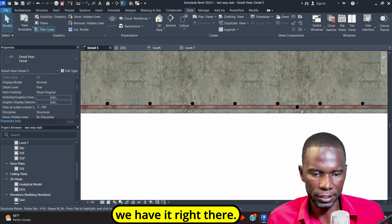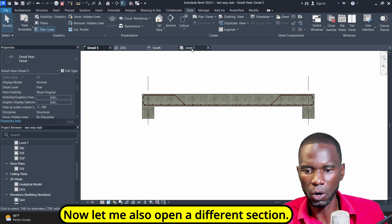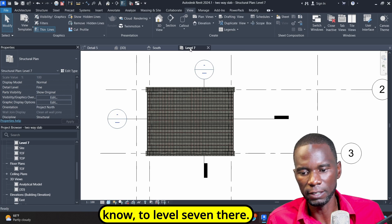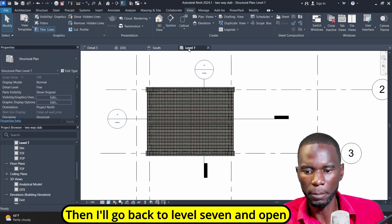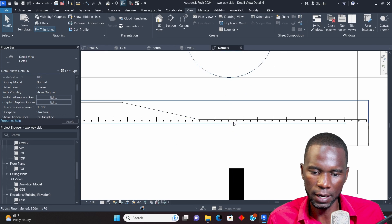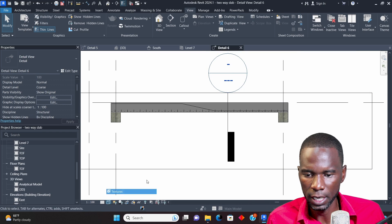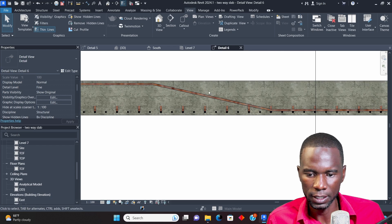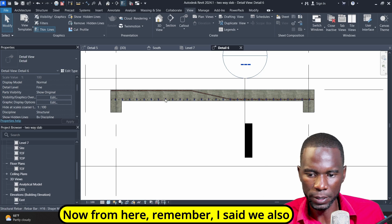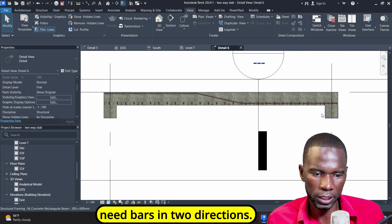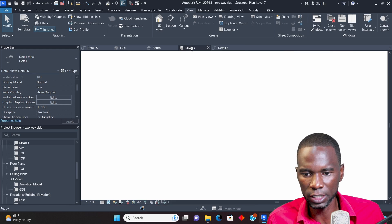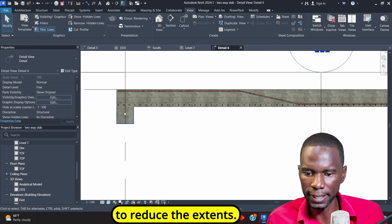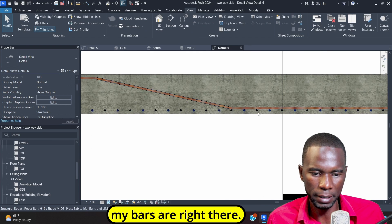Now let me open a different section. I'll go to level seven and open this other section. From here I can change what I want. I'll go to Realistic and change to Fine level of detail. We have it right there. Remember, we also need bars in two directions. I'll go to level seven and counter check this section, then drag it up to reduce the extents. Double click and you can see that my bars are right there.